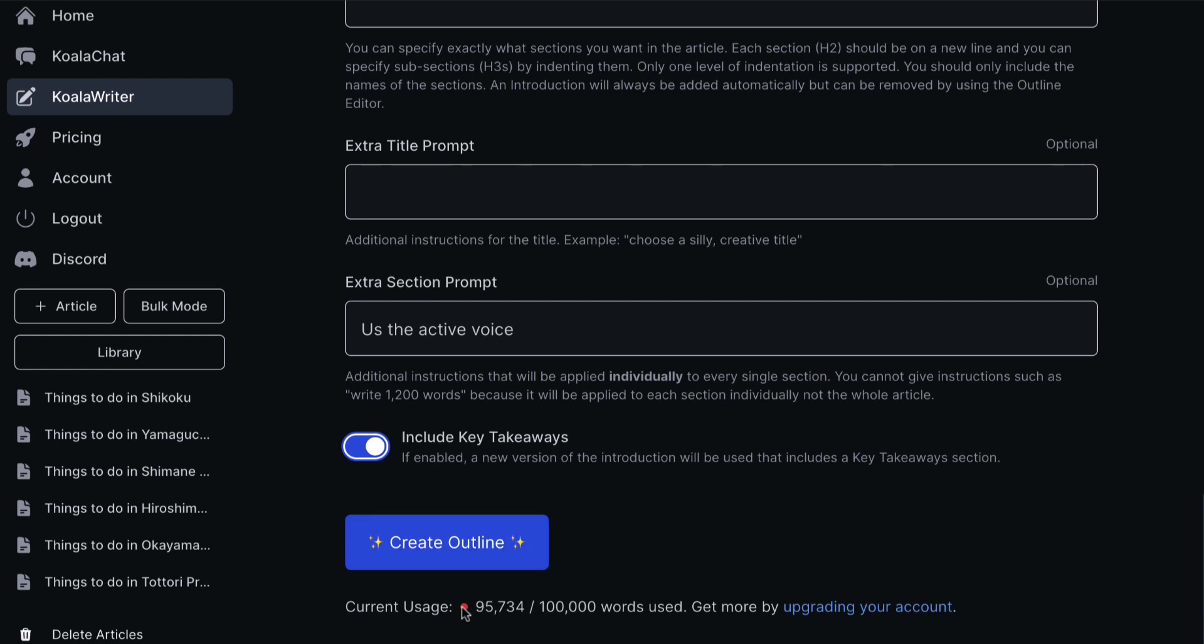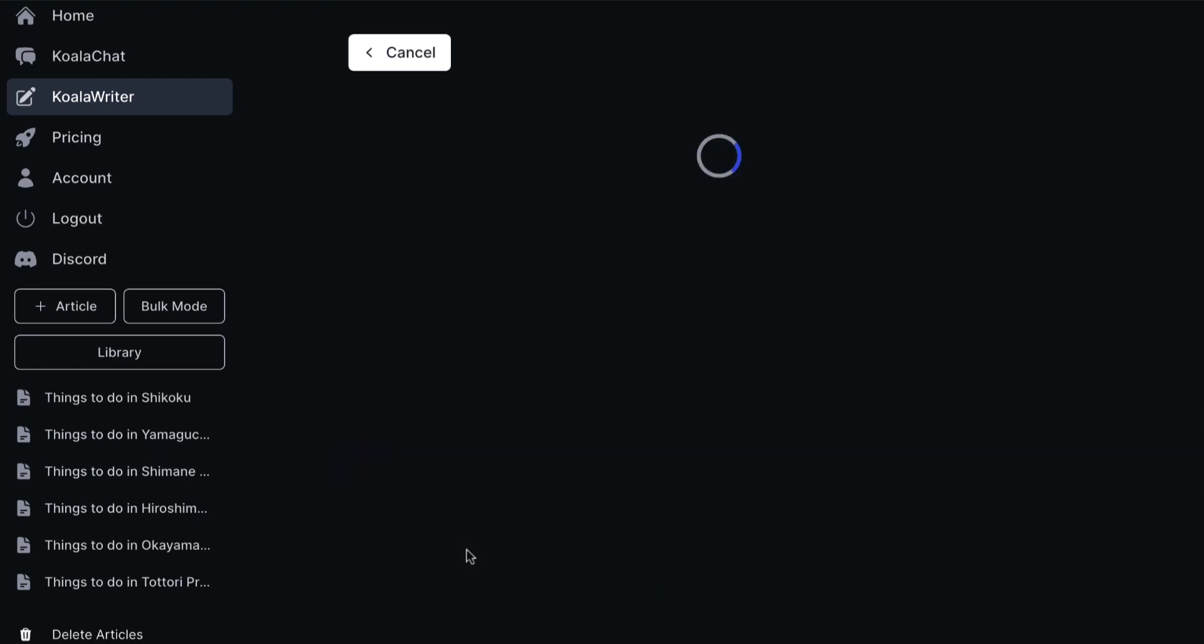And then you can see I've used a lot of my words. However, I'm going to click on Create Outline and this is going to take a little while and then it's going to basically give me an outline of an article. And if I'm happy, I can then click to write. So let me pause this while it's making this outline.